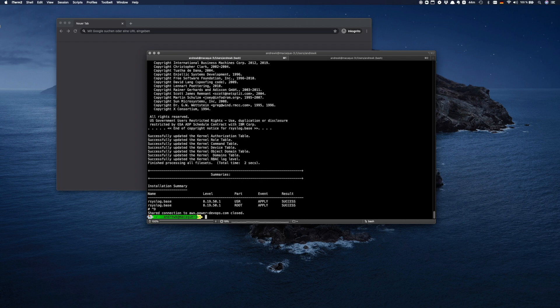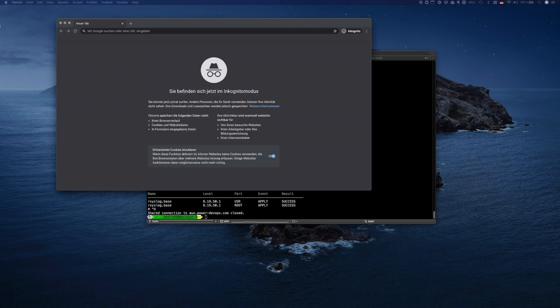Now we are ready to download the AWX installation package. You can download it to any workstation or server which has Ansible installed. You can also first install Ansible on the AIX box and then install AWX on it. I use my laptop to install AWX on AIX.